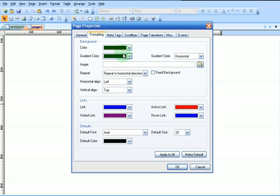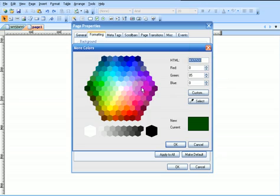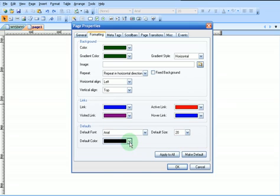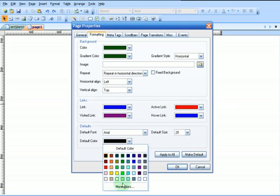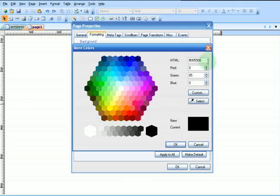We're going to use greens for this website. So let's go with green, and then we're going to go down here and click more colors because we want this specific color code for our color scheme for the website. Click OK.